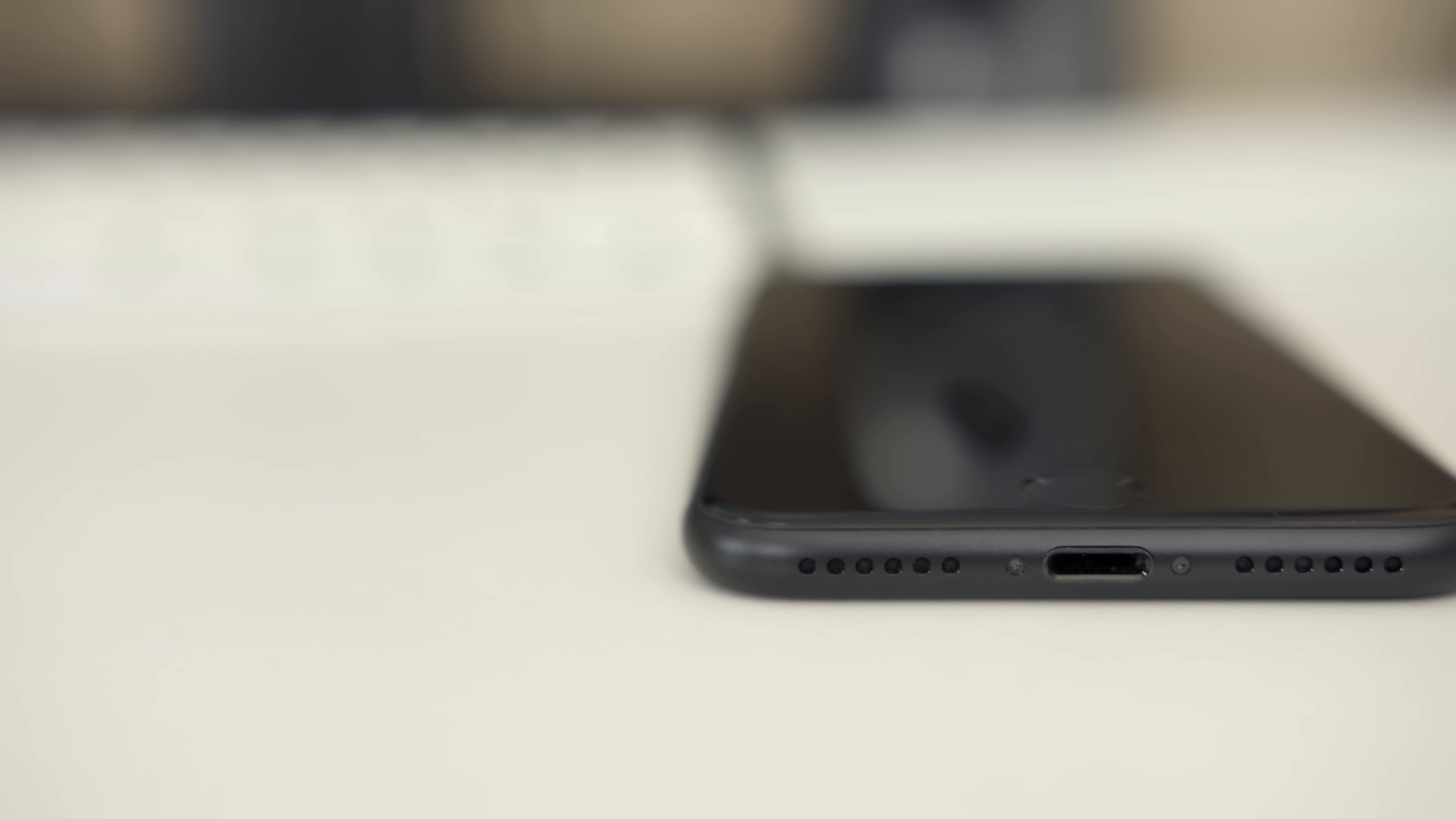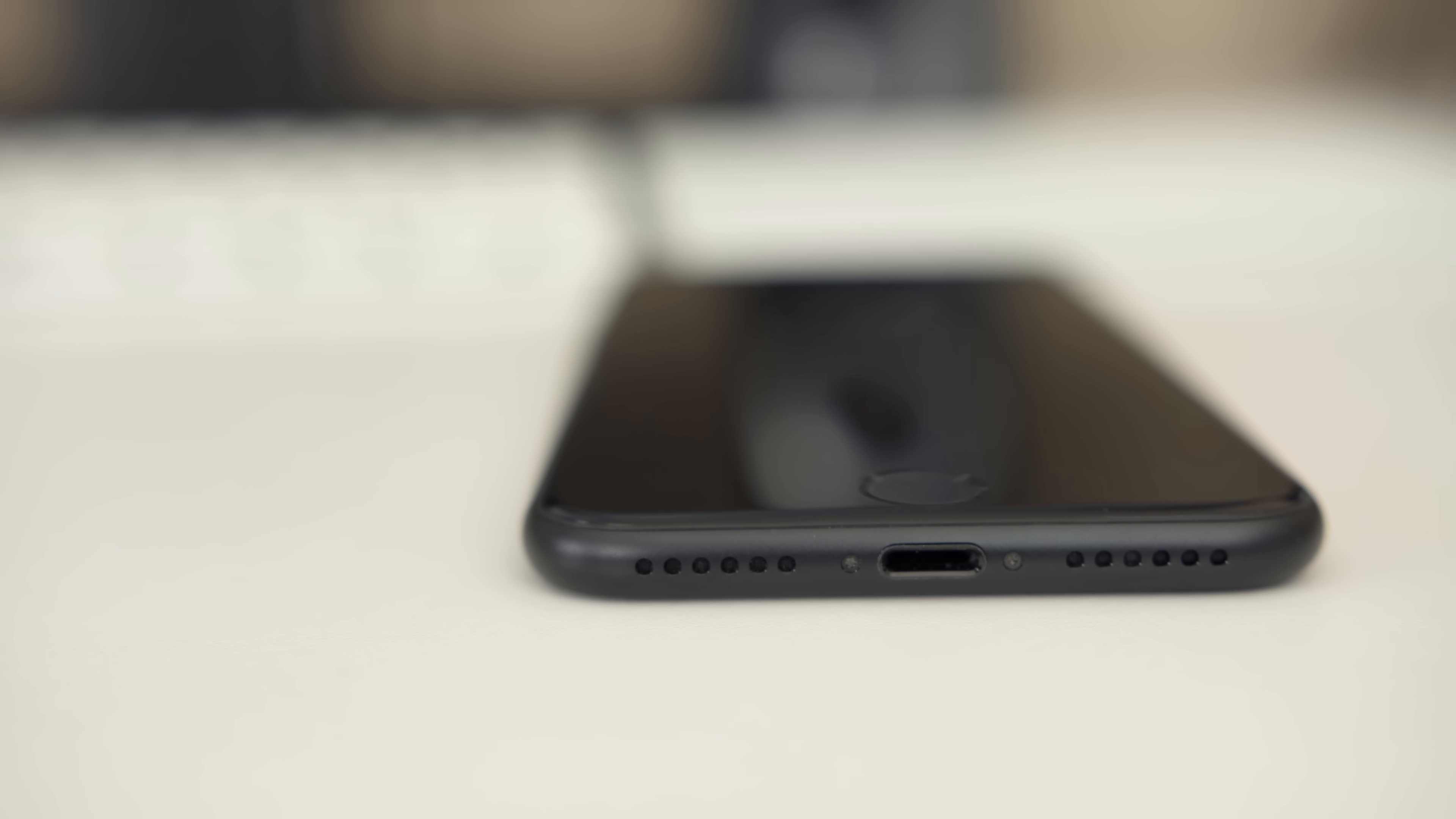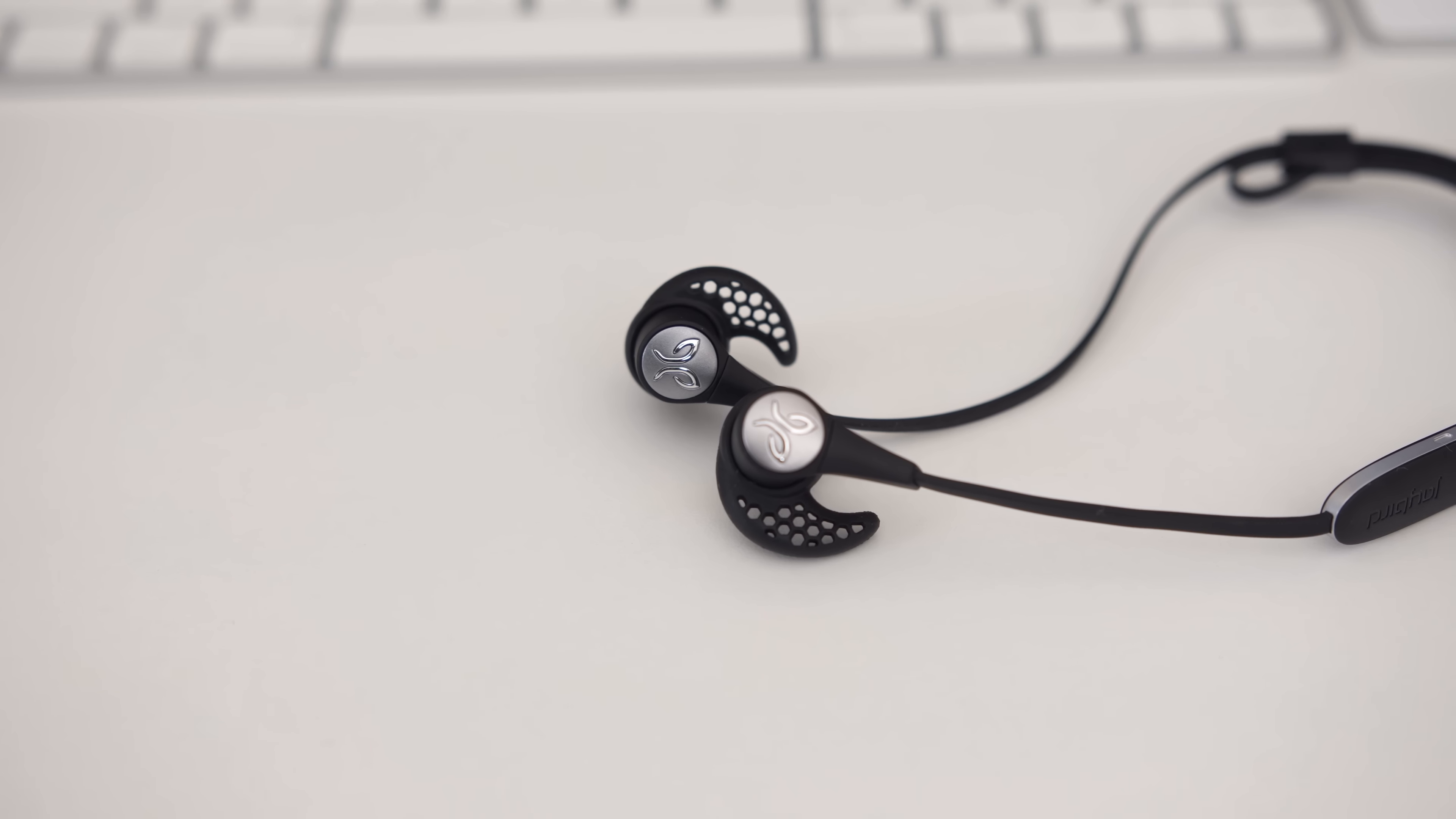With the iPhone 7 and 7 Plus removing the headphone jack and the ever-delayed Apple AirPods, I think right now is a good time to review a pair of wireless headphones. These are the Jaybird X3s.